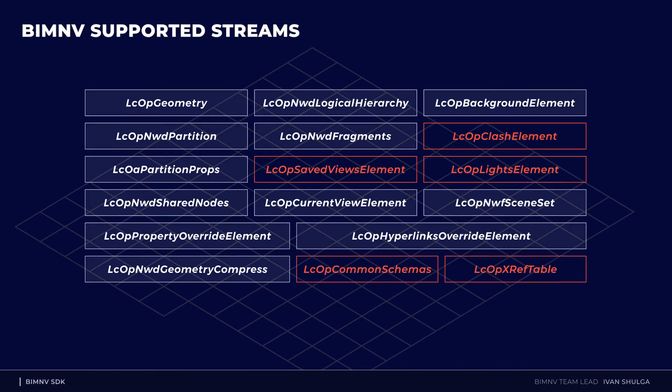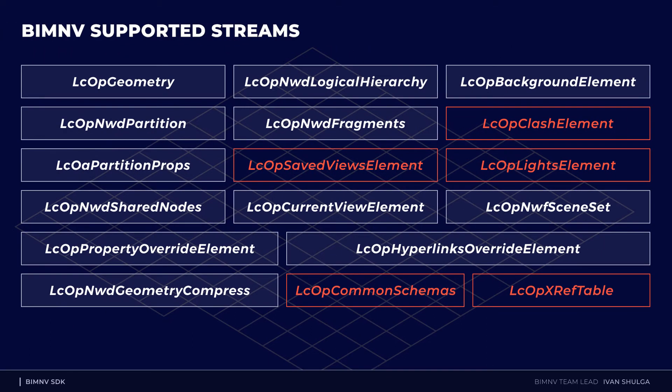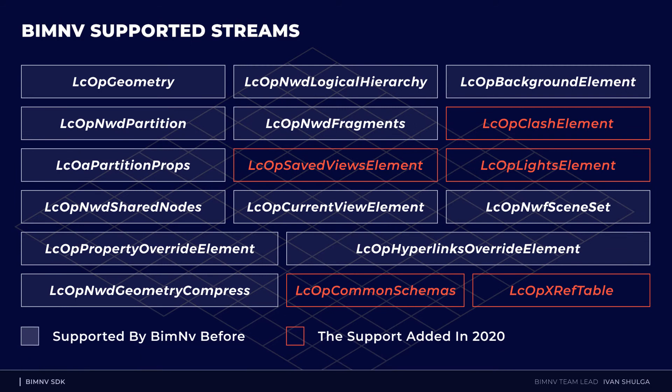This year we added support of new streams. I highlighted them on the slide. These are saved views element that contains different viewpoints with own camera settings and data like sections and red lines.